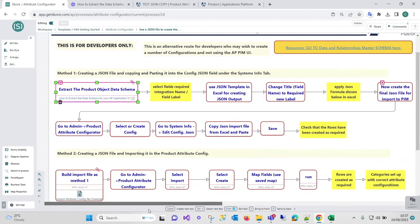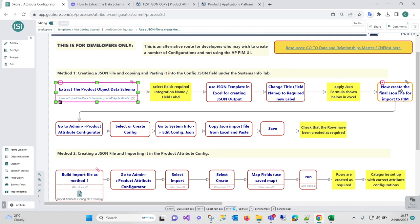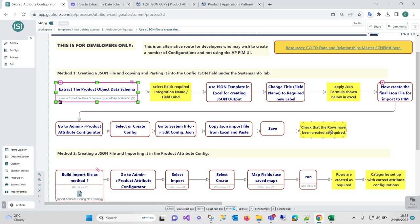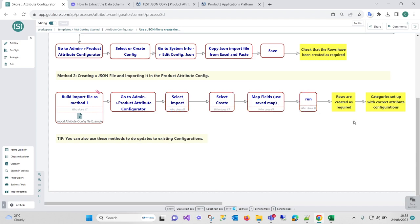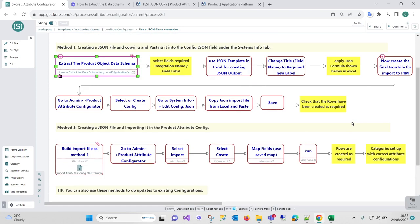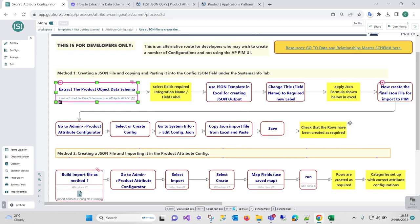Just going back to what we've done: we've got two methods if we're using JSON. One is we do need to extract the product data—the product object data from schema. We're just using a template to create the JSON, and then we're importing it, or we're copying and pasting it into the system info section, or creating the attribute configuration so you can build it. In method two, we're just doing the same thing to create the JSON, but we're putting it into an import map on one of the lines, and then we're running the import routine in attribute configurations, which there are videos for.